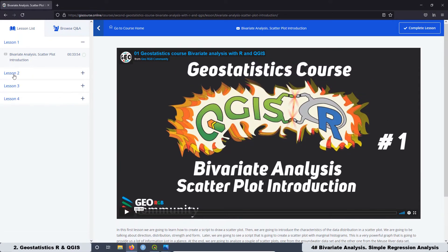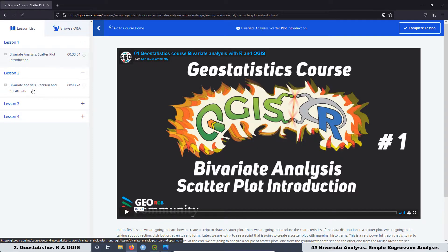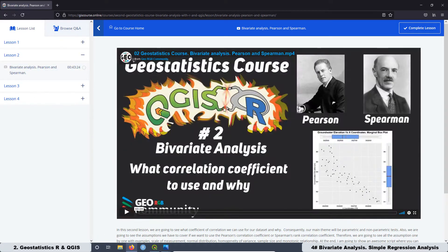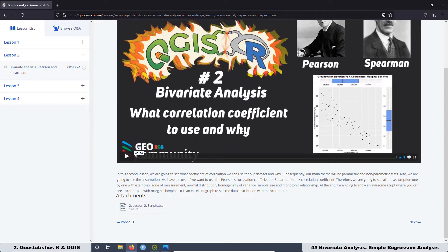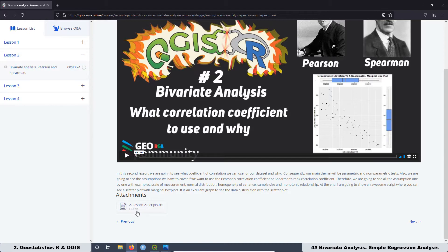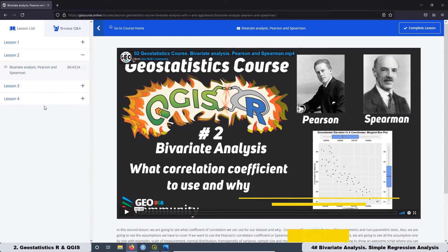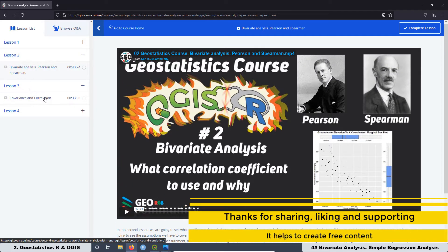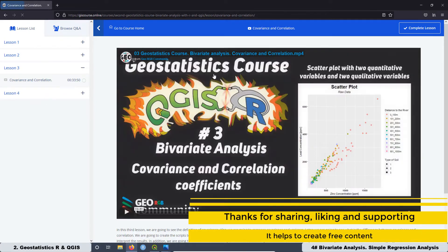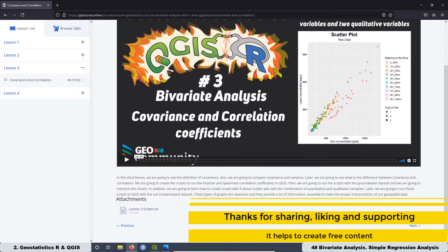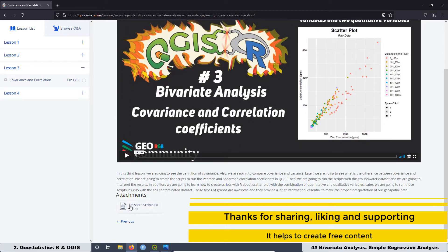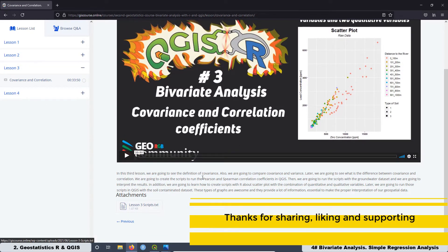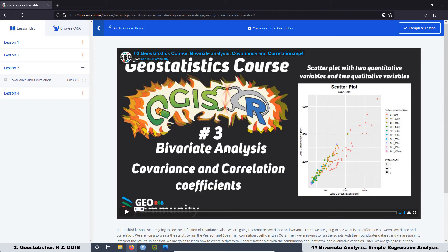I'm going to be uploading new lessons in the next weeks. Also from the website you can download all the scripts that we are using in the lessons. In that way you can set up all these scripts in your QGIS.